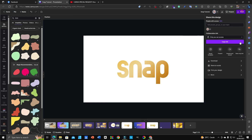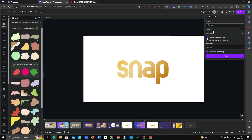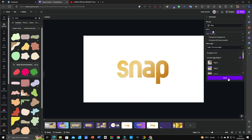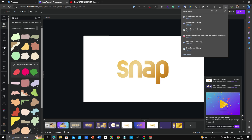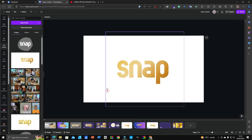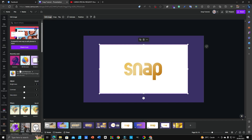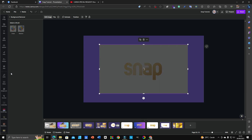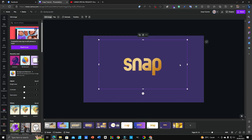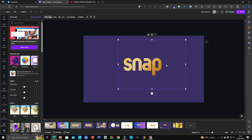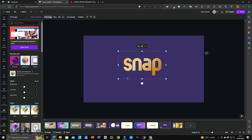Now download — but this time without a transparent background — and select the current page. Download it again. Bring it back into Canva. Put it on a different page so we can see the difference. Then click 'Edit Image' and 'Background Remover' to remove the background. You can see the result: the font now has a colorful fill inside it.